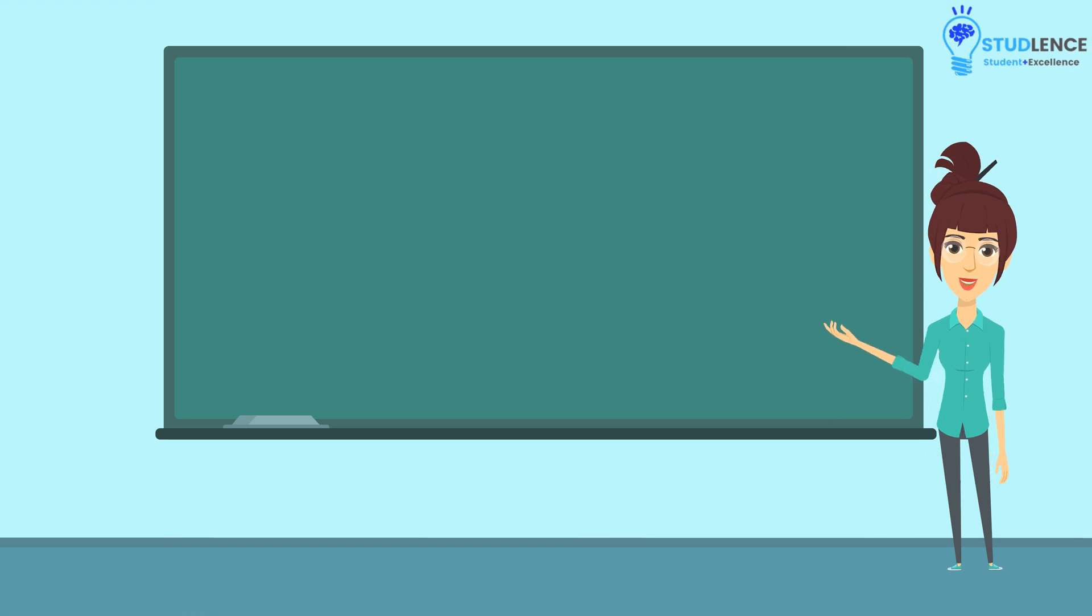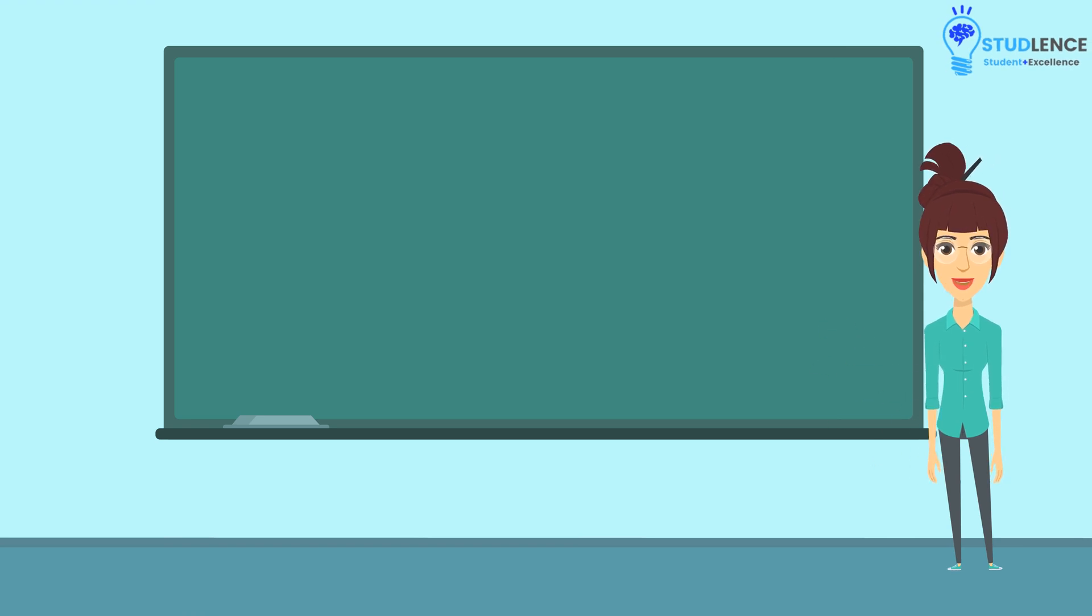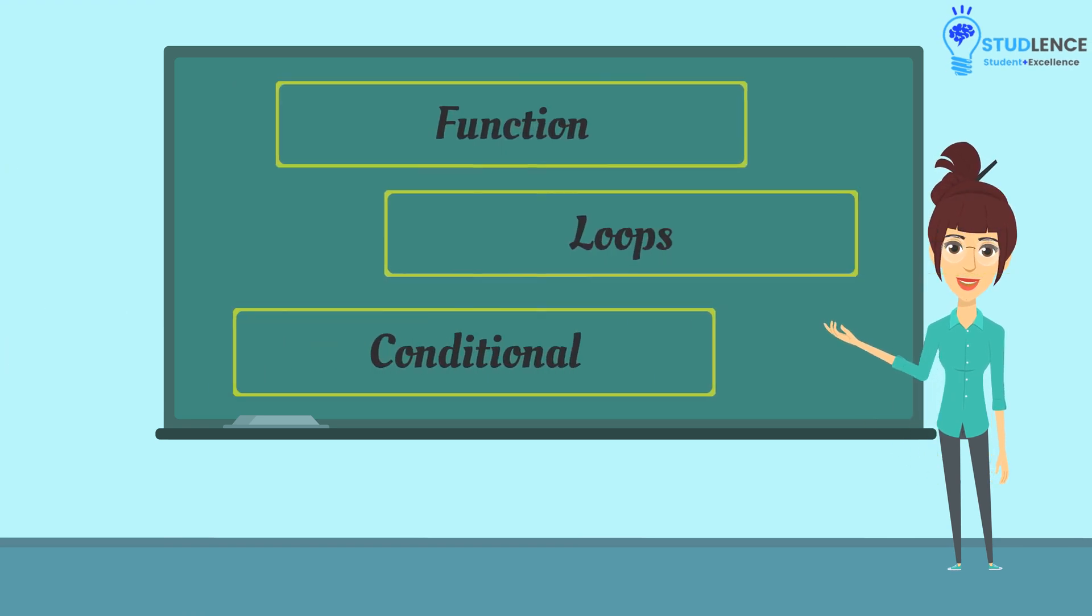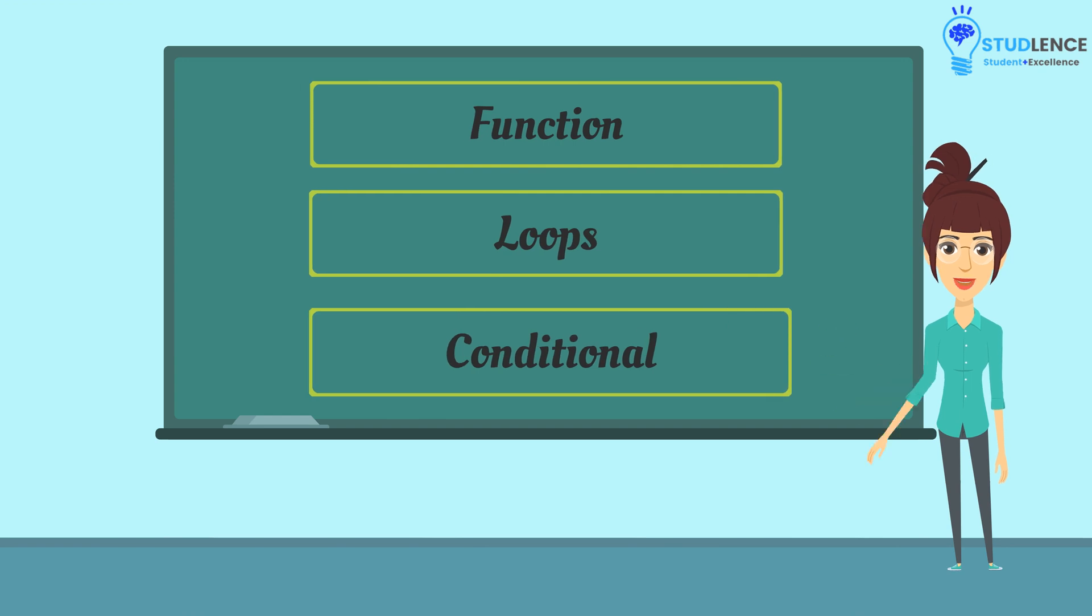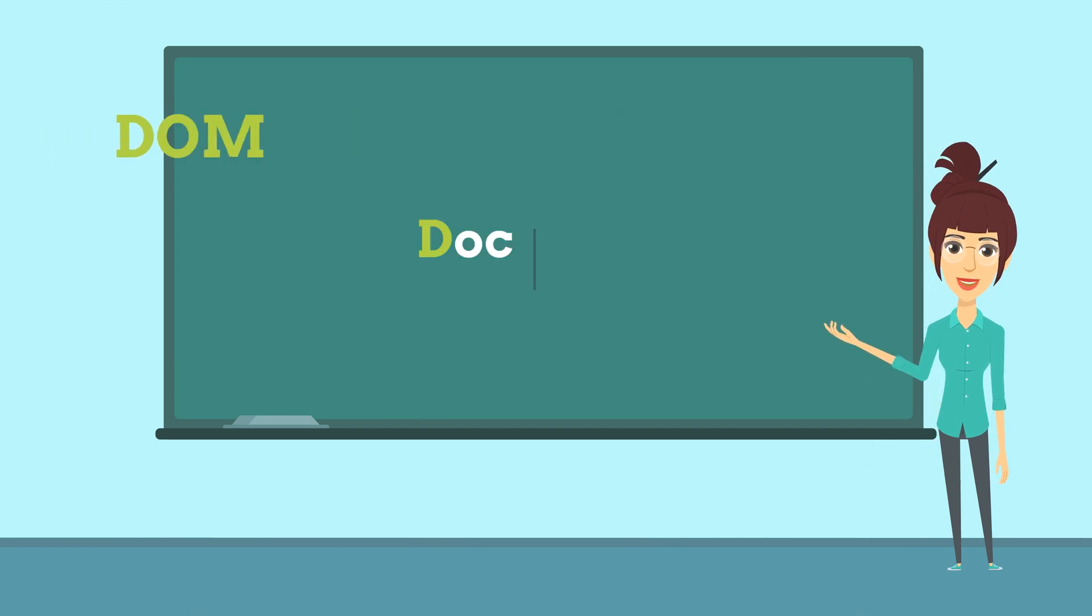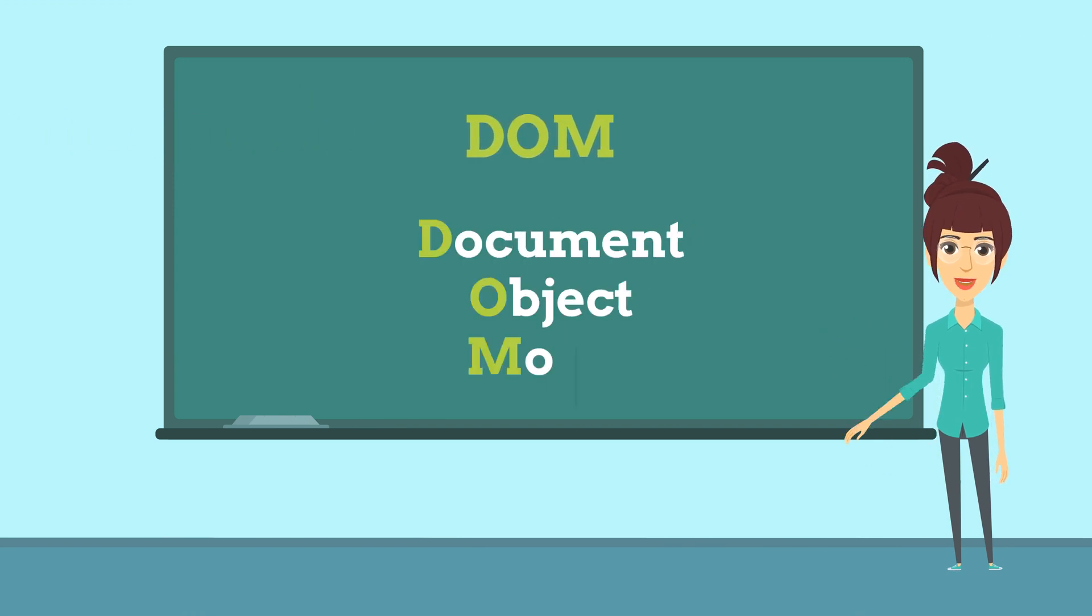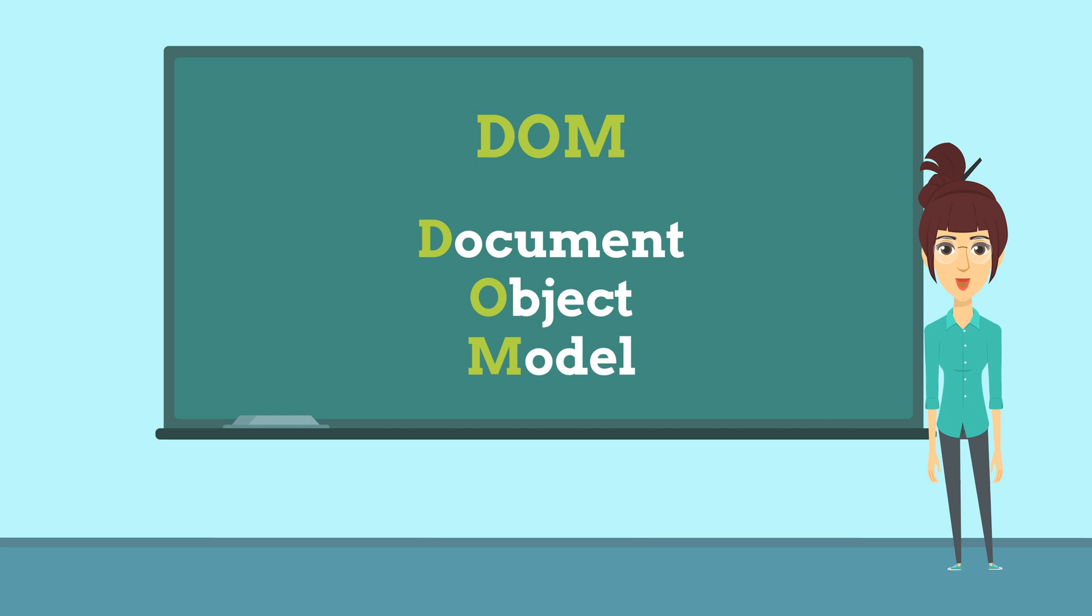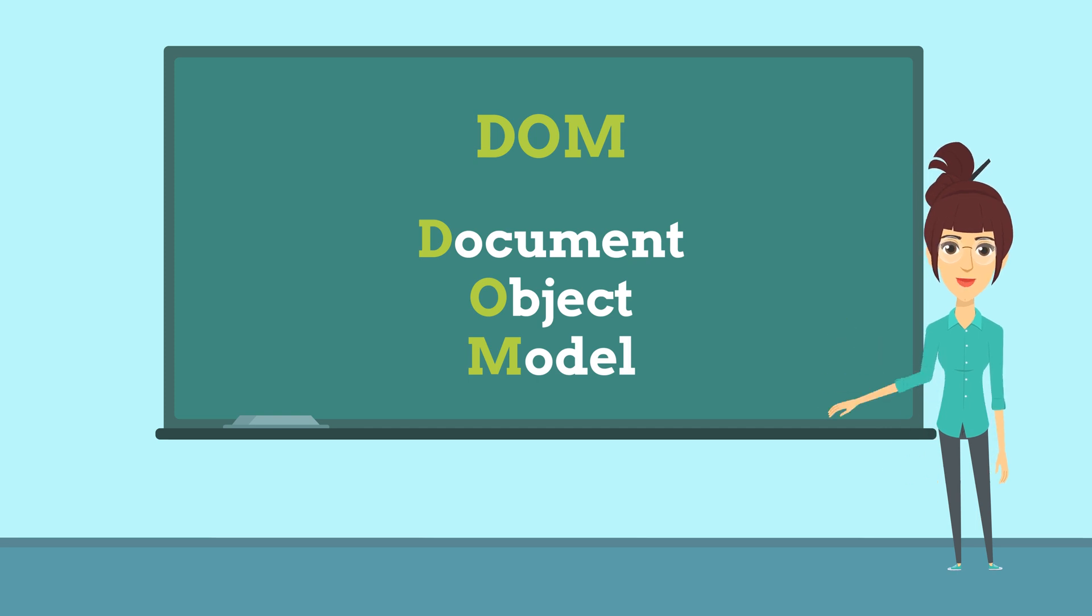As we have discussed in our previous lectures about functions, loops, and conditional statements in JavaScript, now let's see one of the most important topics in JavaScript, that is DOM, also stands for Document Object Model.